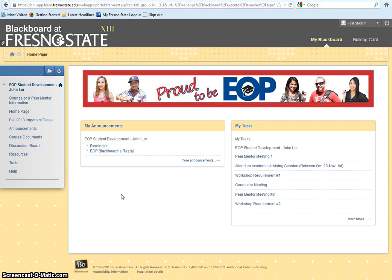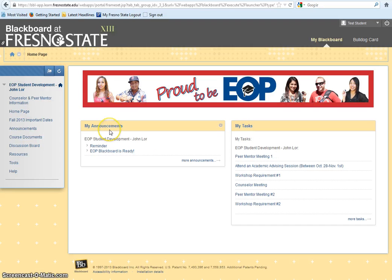The body of the home page includes My Announcements and My Task. Under My Announcements, your EOP counselor and peer mentor will be posting announcements throughout the semester.